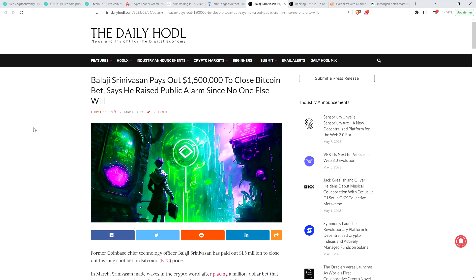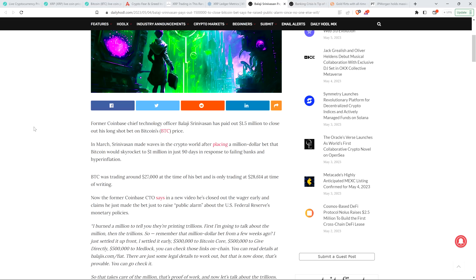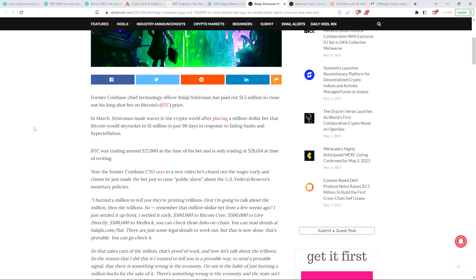I wouldn't say nobody else will. I've been talking about this topic. The piece reads as follows: Former Coinbase chief technology officer John has paid out $1.5 million to close out his long-shot bet on Bitcoin's price. In March, John made waves in the crypto world after placing a million-dollar bet that Bitcoin would skyrocket to $1 million in just 90 days in response to failing banks and hyperinflation. I've got to pause there and say one thing.